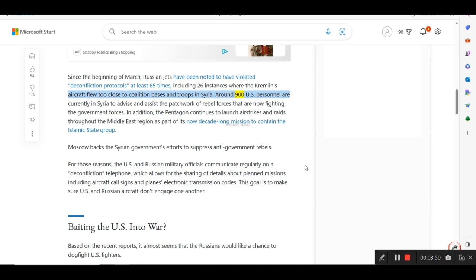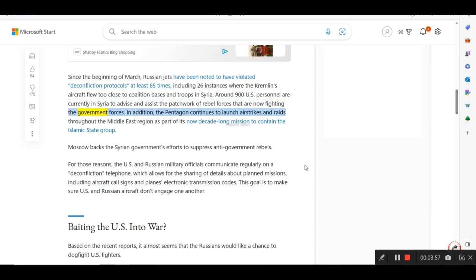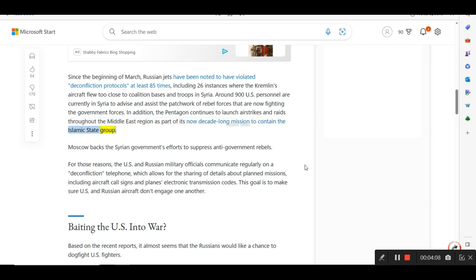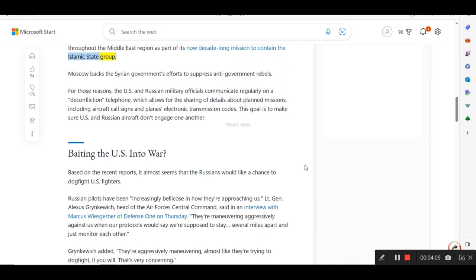Around 900 U.S. personnel are currently in Syria to advise and assist the patchwork of rebel forces that are now fighting the government forces. In addition, the Pentagon continues to launch airstrikes and raids throughout the Middle East region as part of its now decade-long mission to contain the Islamic State group. Moscow backs the Syrian government's efforts to suppress anti-government rebels.